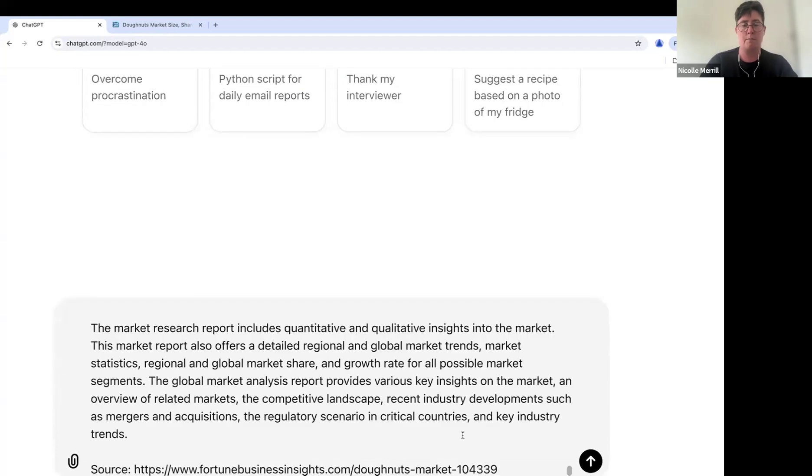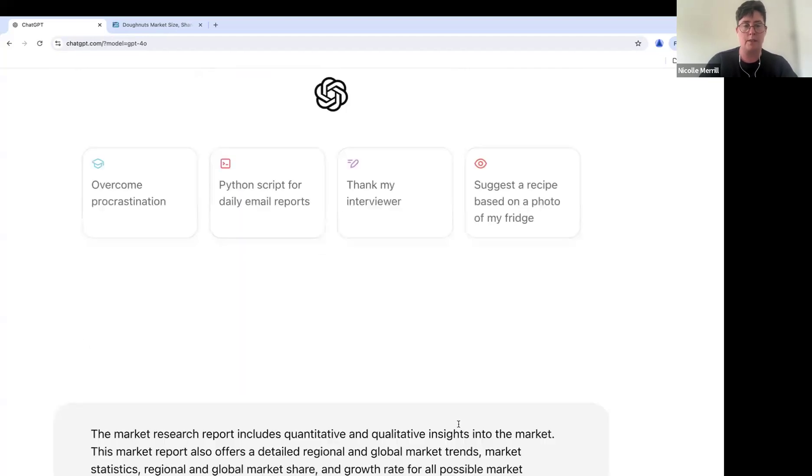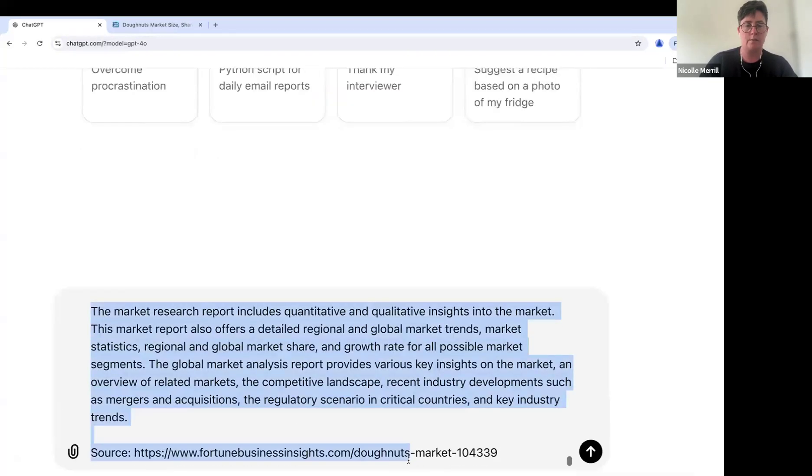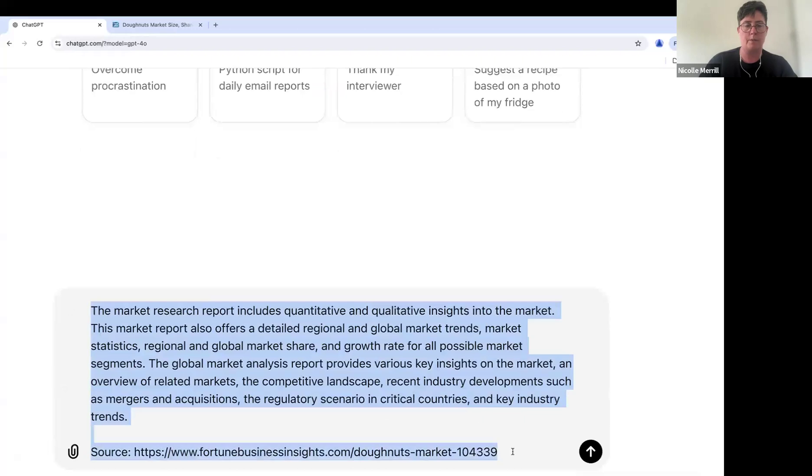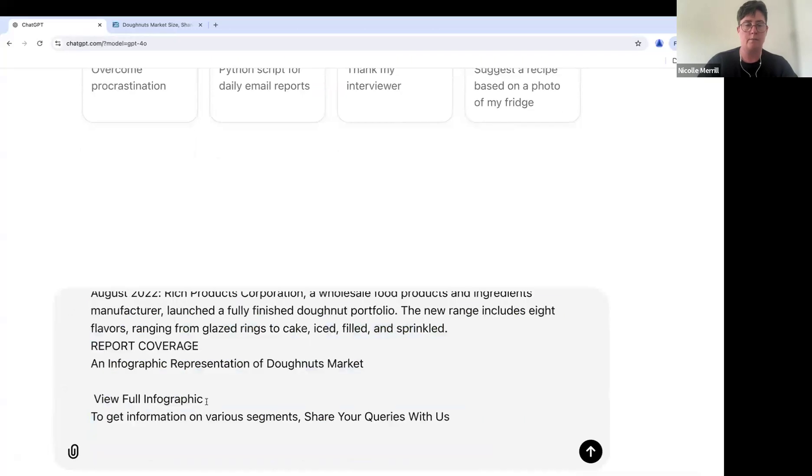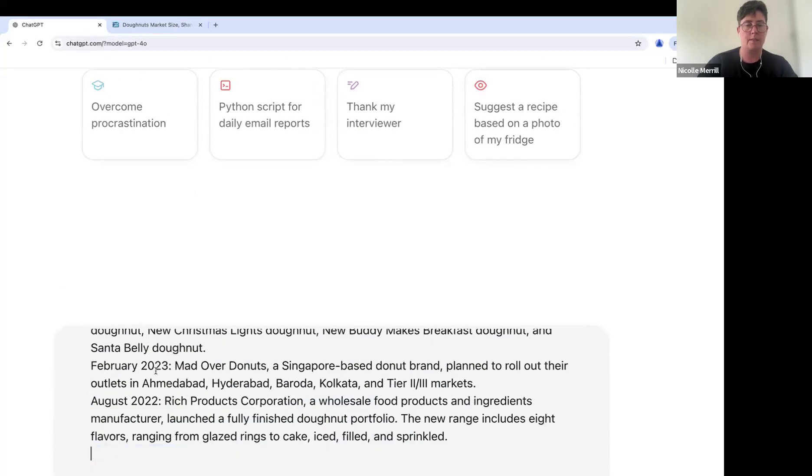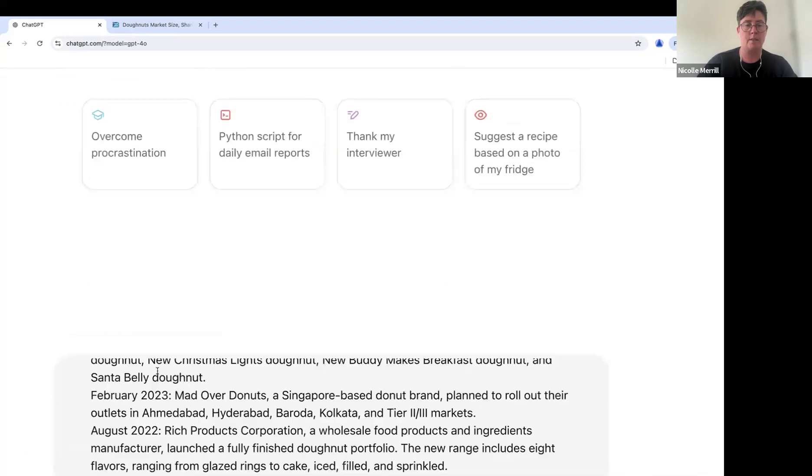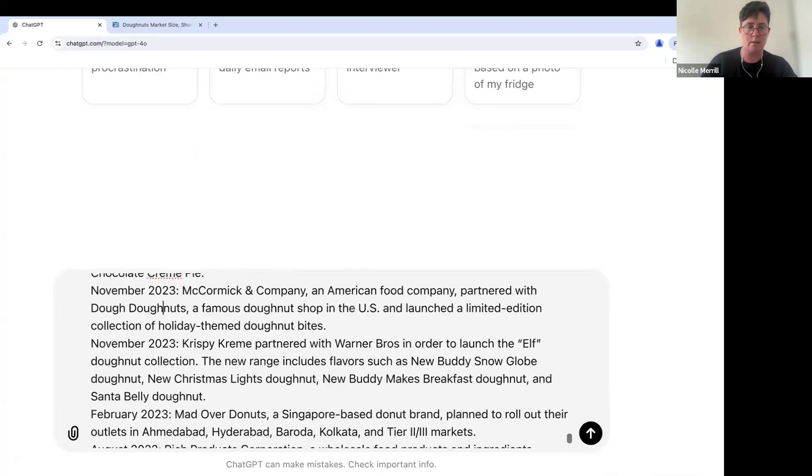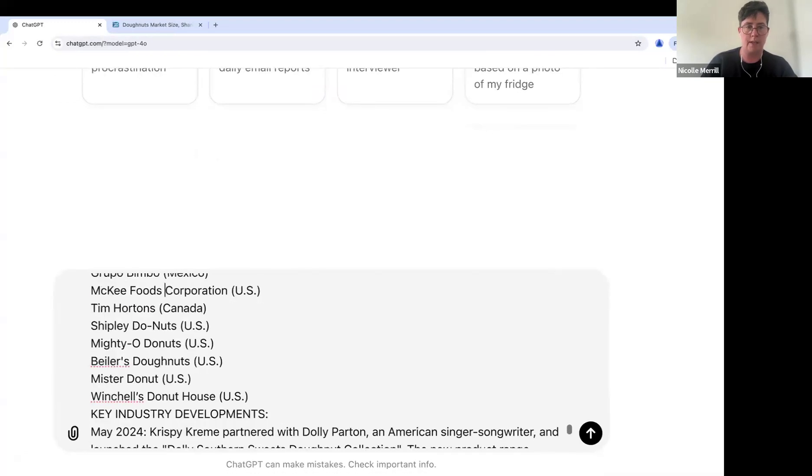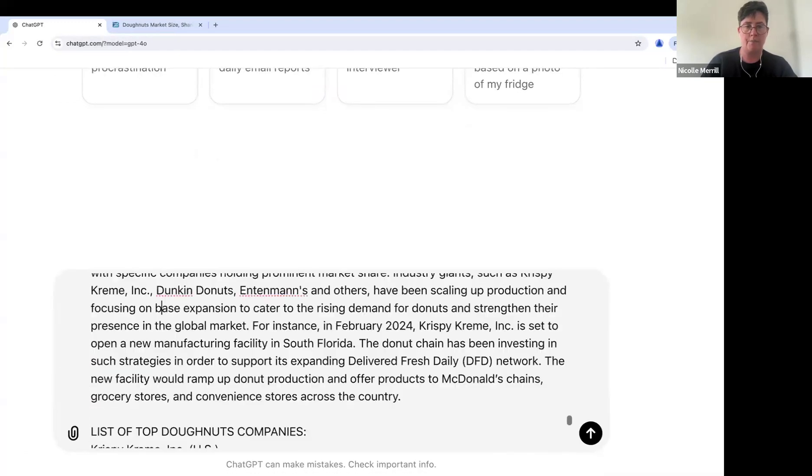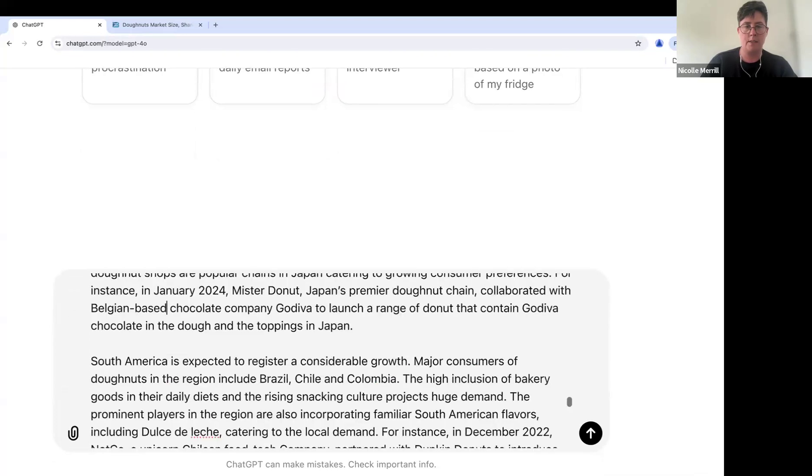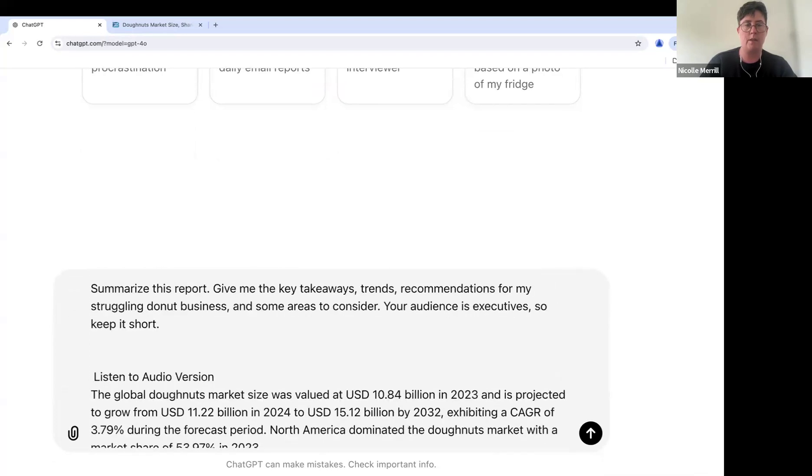And I'm going to cut and paste all that garbage in there. And no, we do not want the report. I want this. Okay. So here is all of that data. And I am asking it to give me, there we are, to summarize the report.